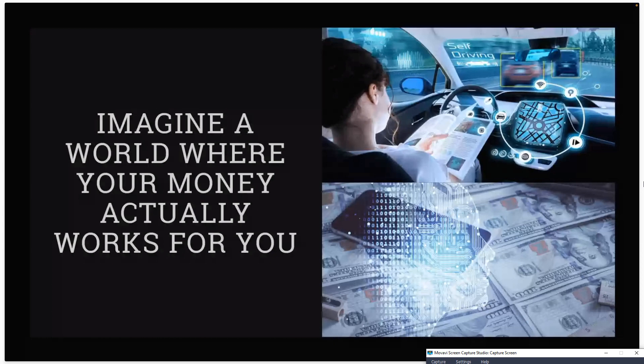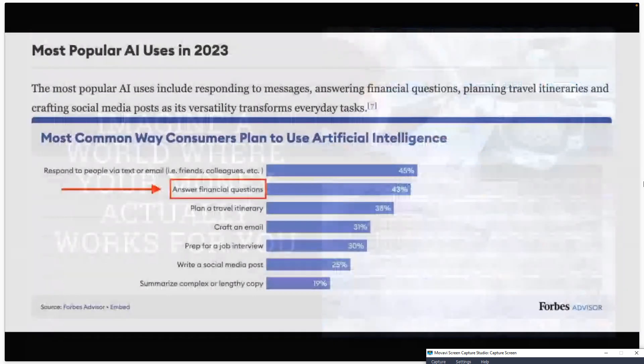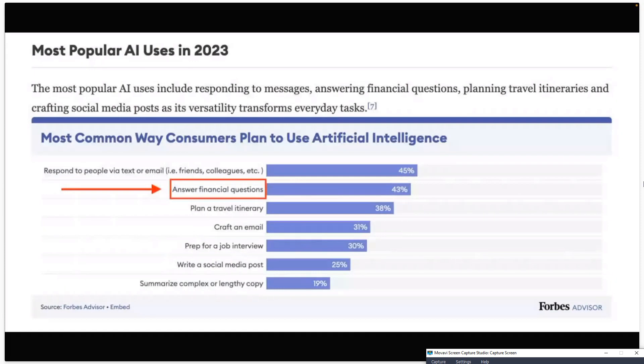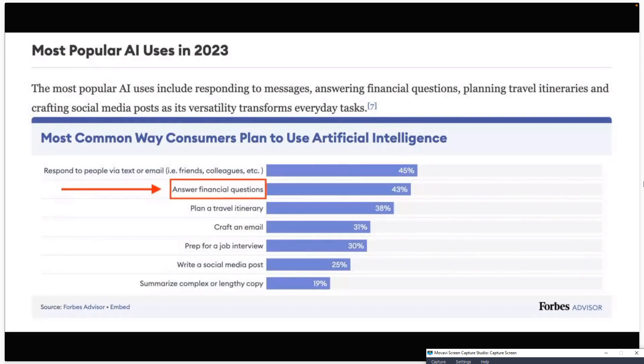But why did we build TradeGPT? Well, it's pretty simple. In 2023, Forbes asked thousands of people what they believe the most popular AI use cases would be. And as you can see right there on the screen, hopefully, I know some of you guys have a white screen, try refreshing.